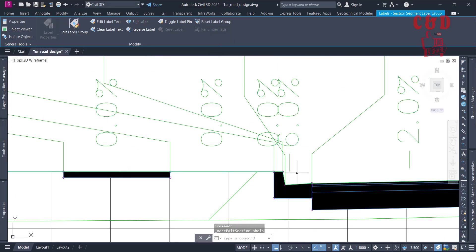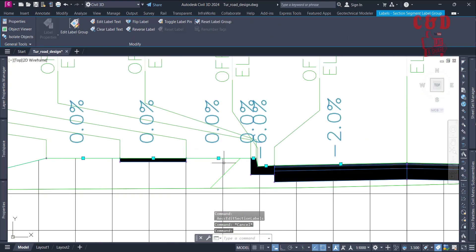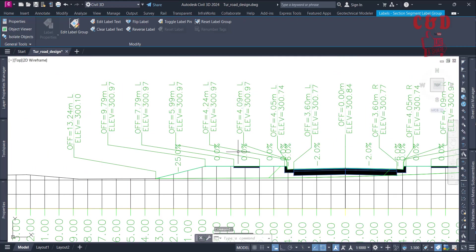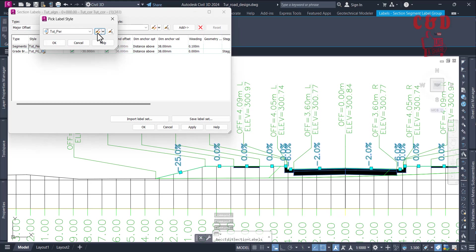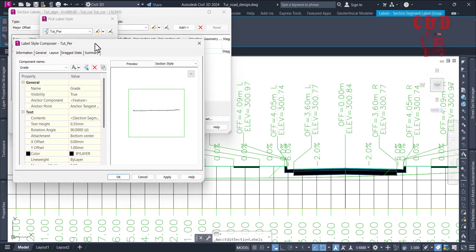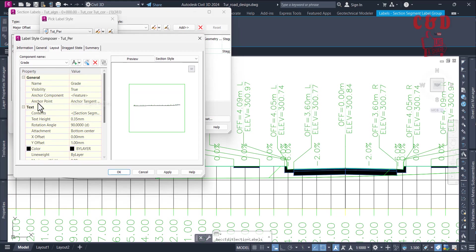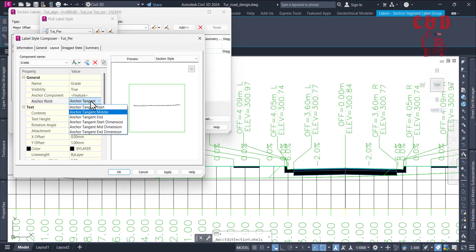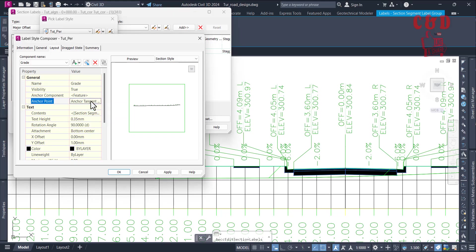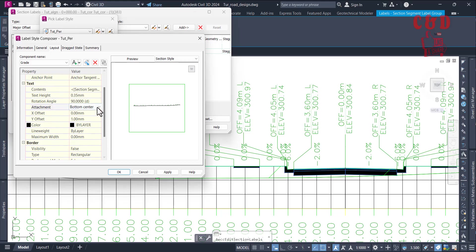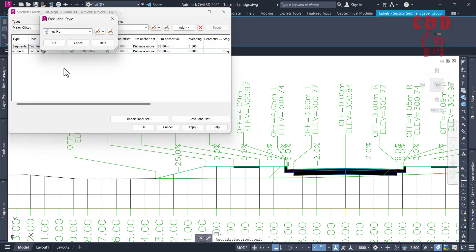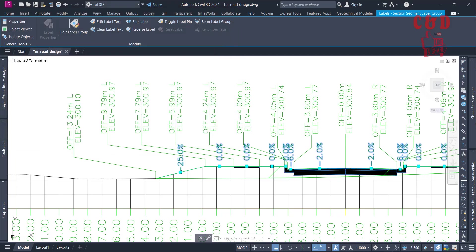Now you'll notice the anchor point is there but the labels are a bit off — not centered. I want them displayed at the center. Select the label, go to Edit Level Group, then edit the level style. You can set the anchor point — right now it's 'Anchor Tangent Middle'. The attachment is at 'Bottom Center', so we're going to change it to 'Middle Center'.